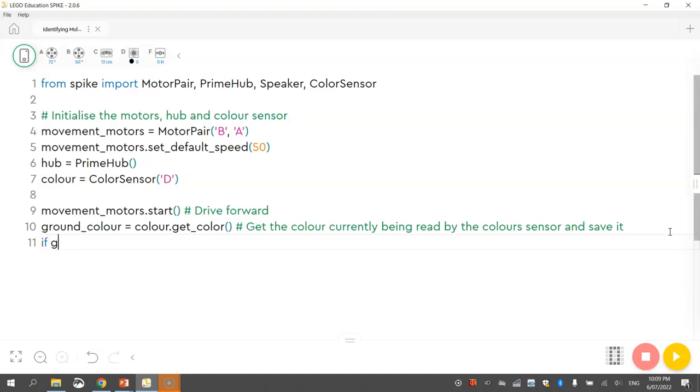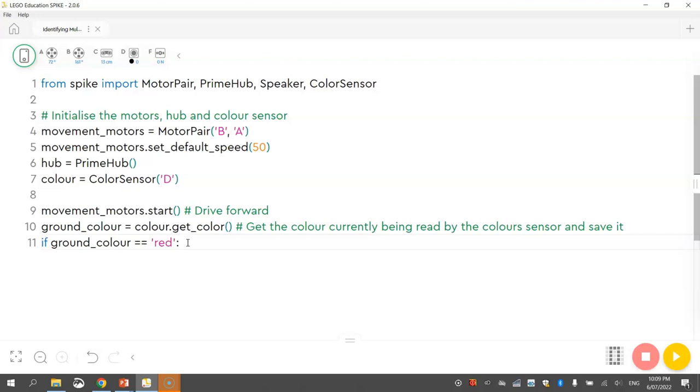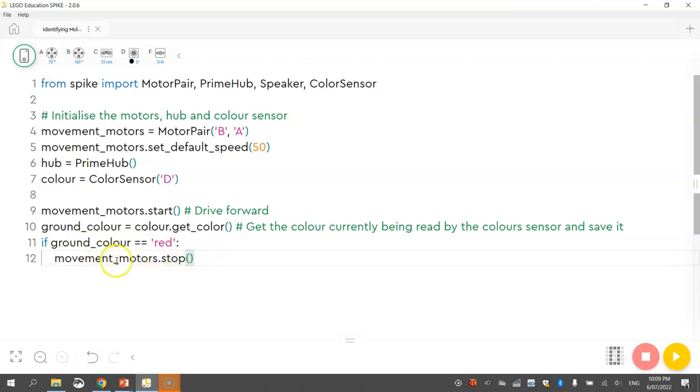Okay, so we're going to write if our groundColour is equal to red. Now when we are testing a condition, so if we're testing something out here, so in this case we're trying to work out if our groundColour is red, we have to do two equal signs. I know that sounds a bit weird, but when we are testing something out we need to use two equal signs in Python. So if the groundColour is red, then we put a colon. And on the next line we just write movement underscore motors dot stop bracket bracket. So if we are sensing the colour red then we're going to tell our robot to stop moving.